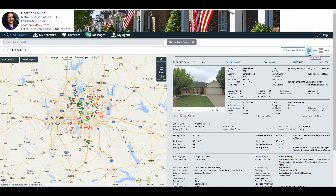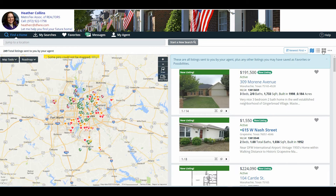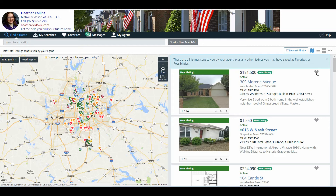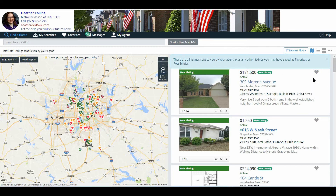Outside of the sorting options and the views, they also can do even more. Over here on the right where we see our columns of listings, notice there's a heart in the right-hand corner. This is how they save a listing as a favorite, possibility, or discard it. They simply click the little heart and then choose which option they would like. If they do not like the property, encourage them to discard it, so it takes them out of this list and they no longer see it.